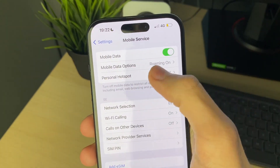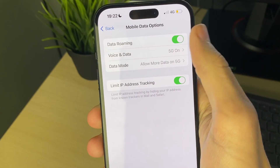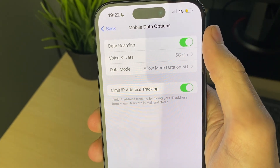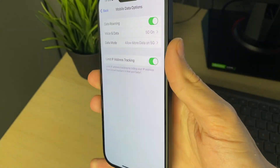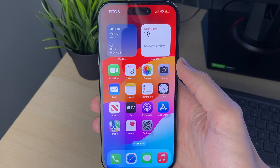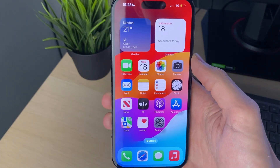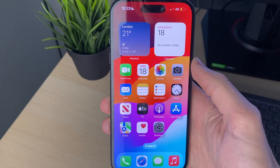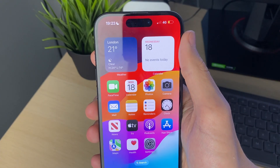Click on Mobile Data Options. If you're in a different country, make sure Data Roaming is turned on — you may be charged extra for this, so double check. Also make sure cellular data is included in your phone plan and that you still have some remaining on your plan.